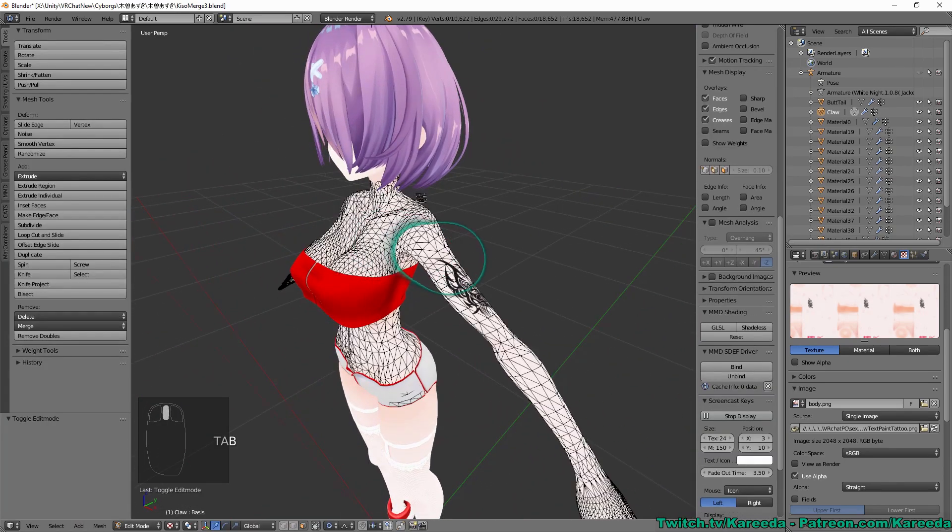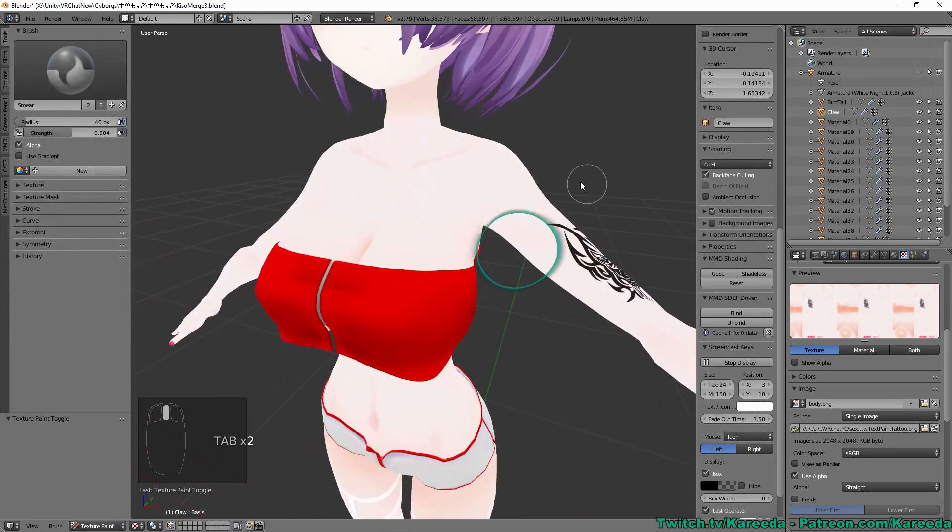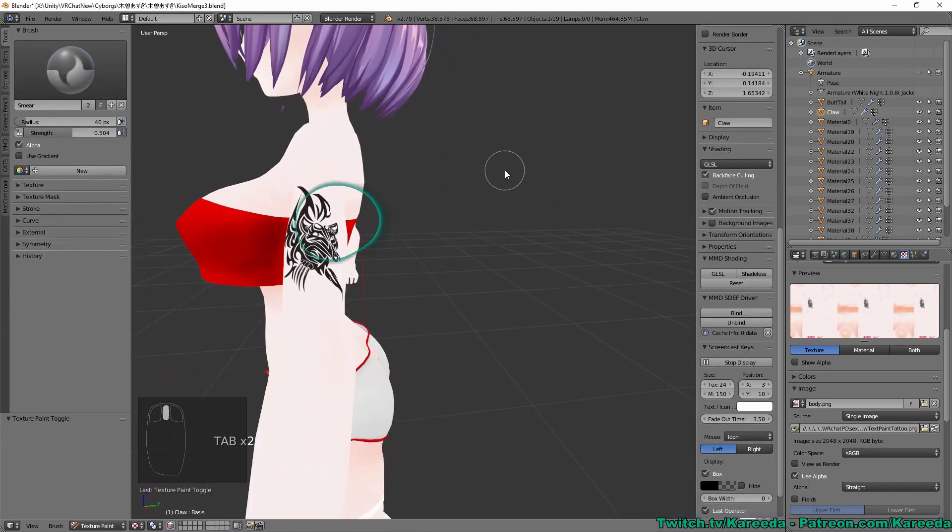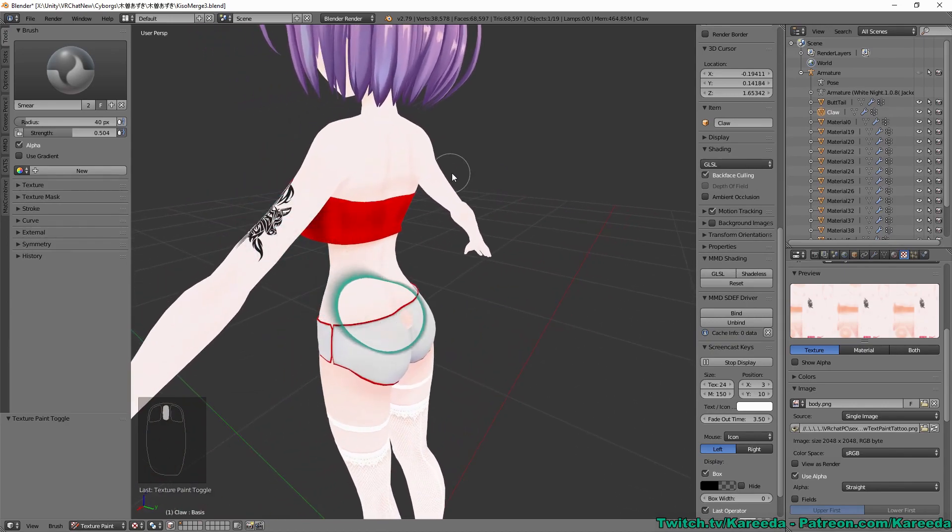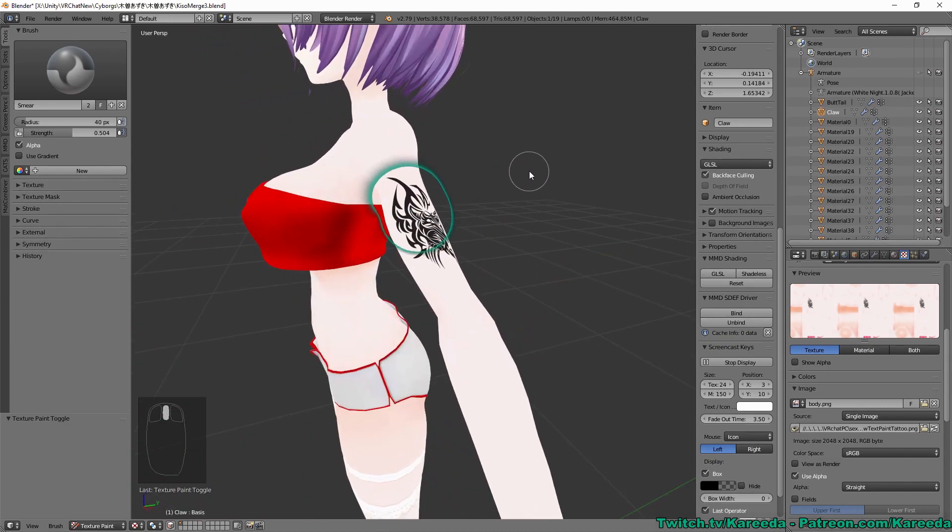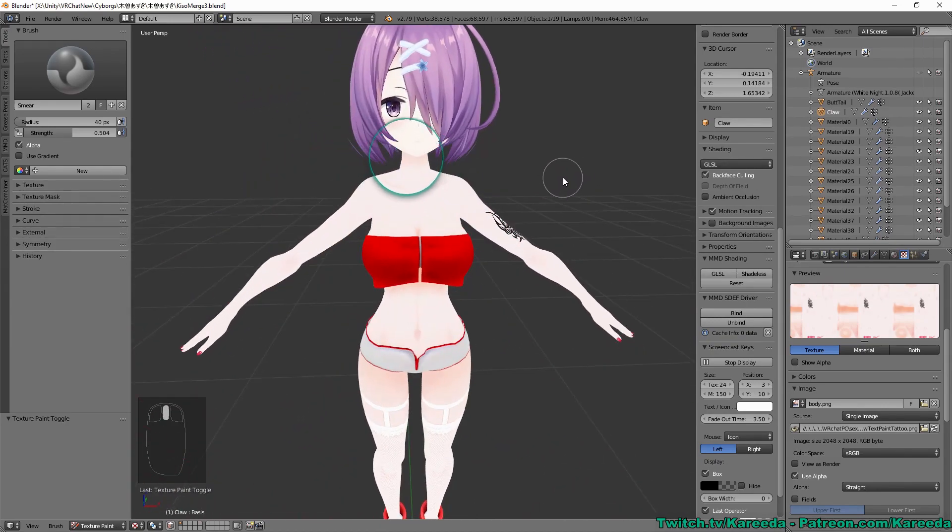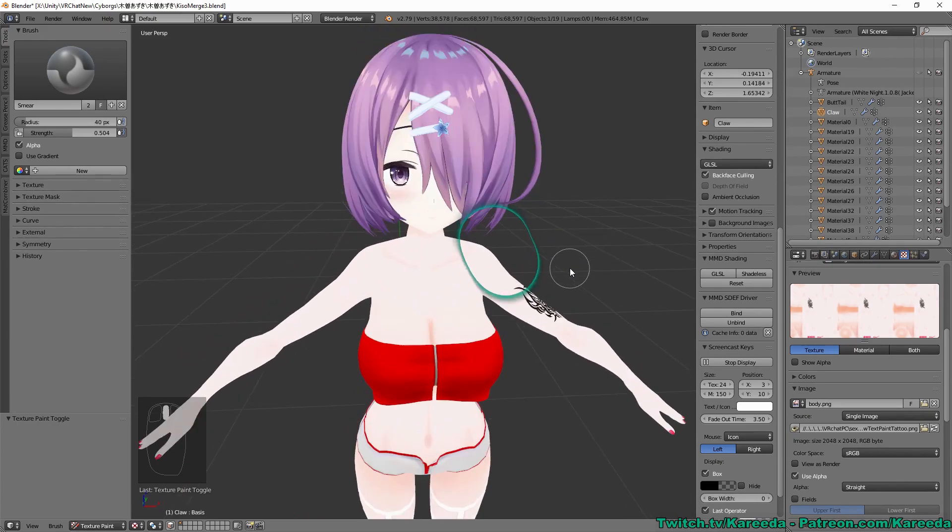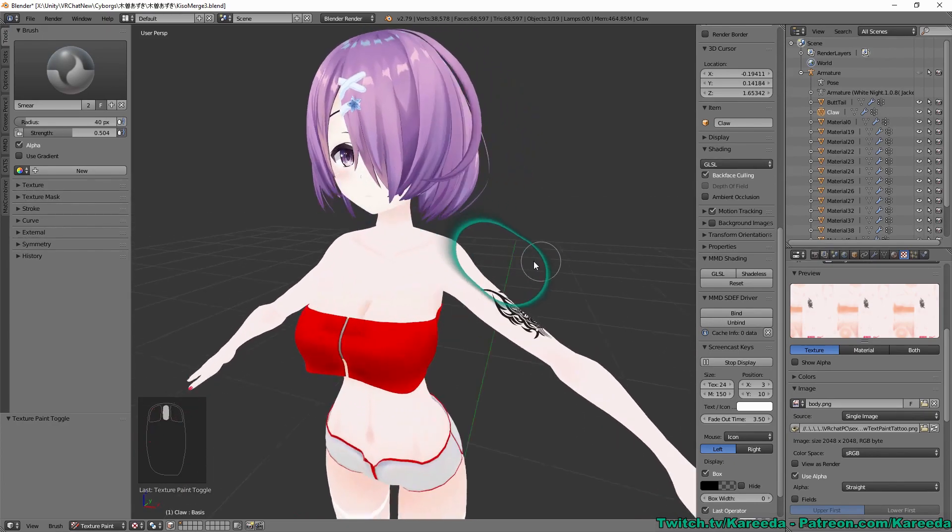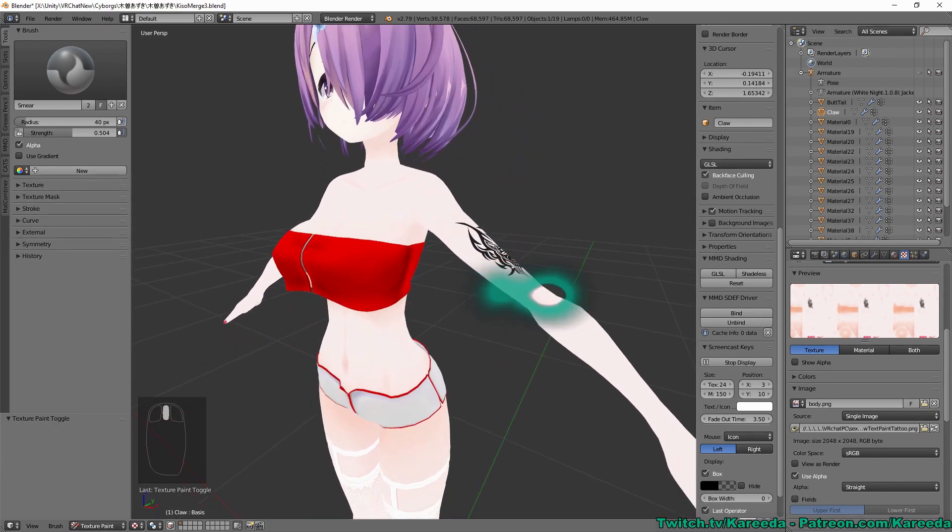And as you notice, there is now a tattoo on just one side. Now I'm going to go into Unity and show you the step where we can make that tattoo emit light.